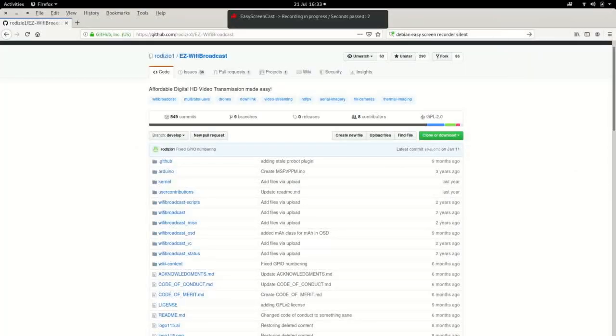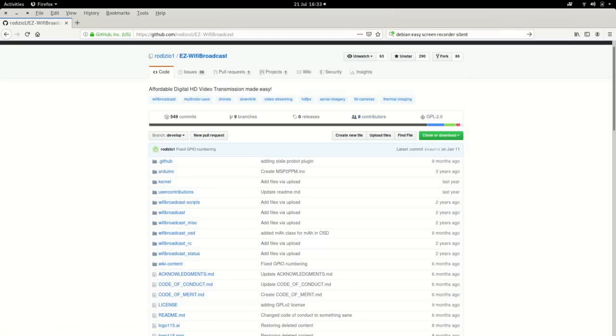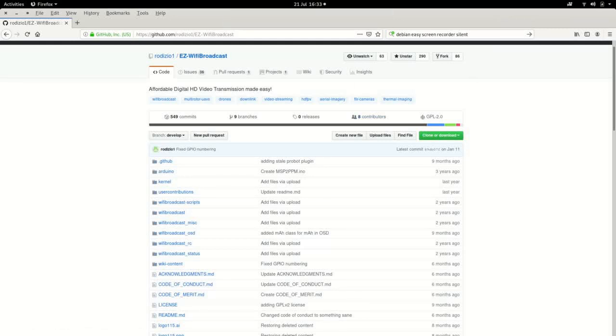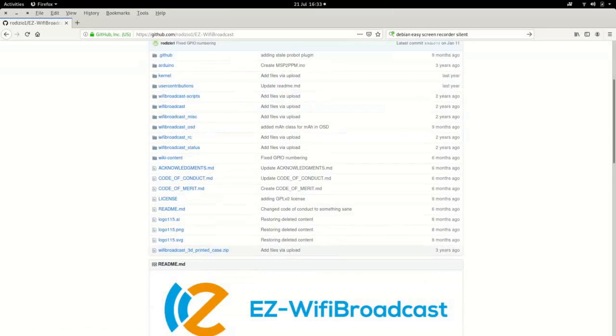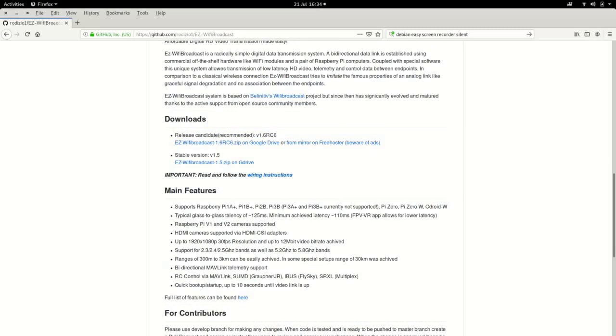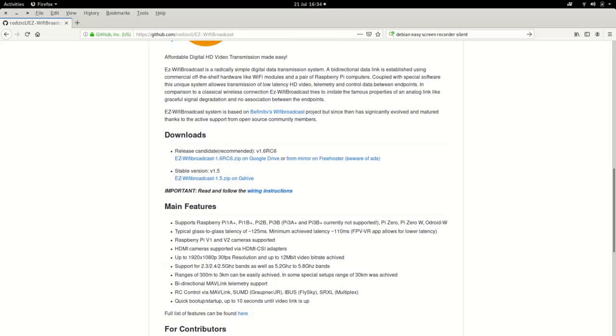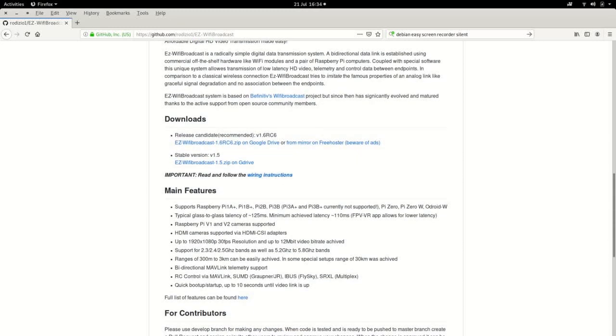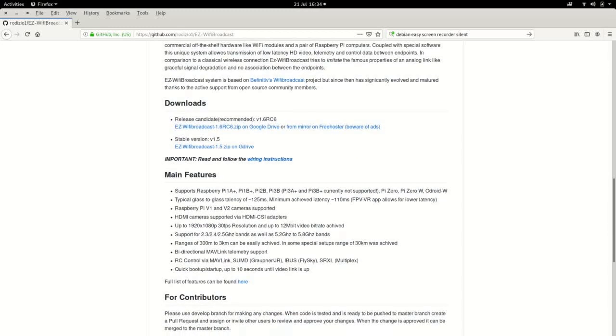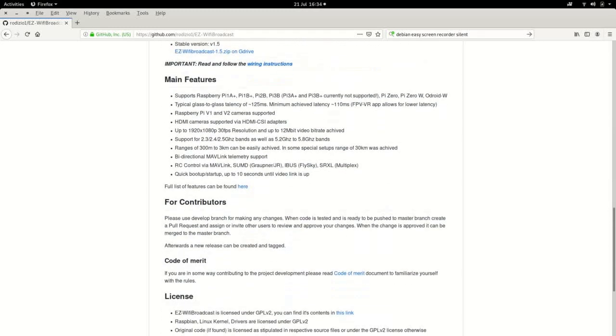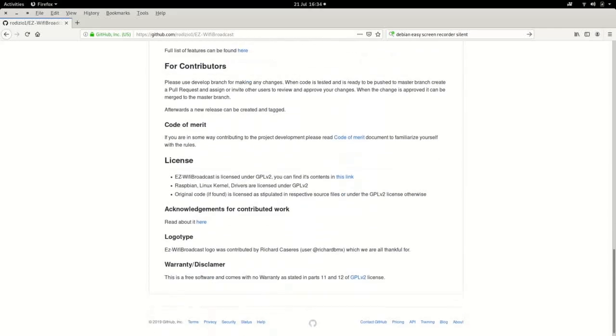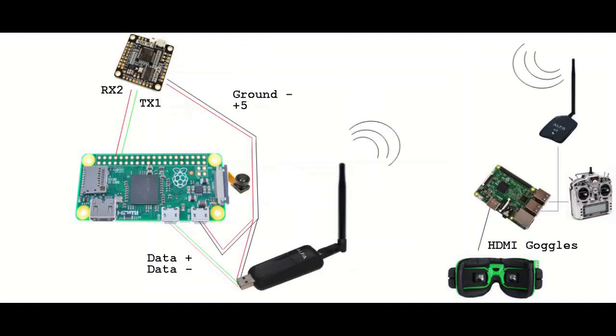Here we are on the Easy Wi-Fi broadcast GitHub repository. If you scroll down to this section, you can download the latest version, currently 1.6 RC. Once you've downloaded that, simply put it onto two micro SD cards: one for the air Pi and one for the ground Pi.